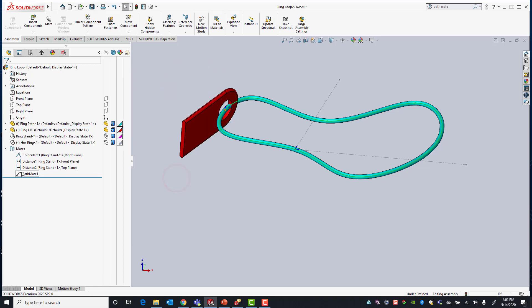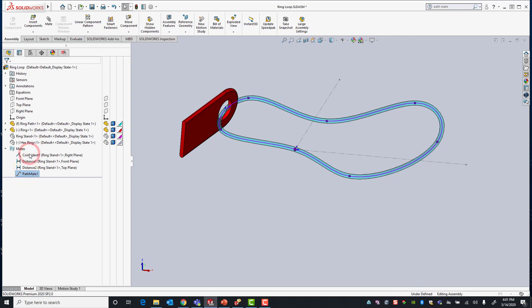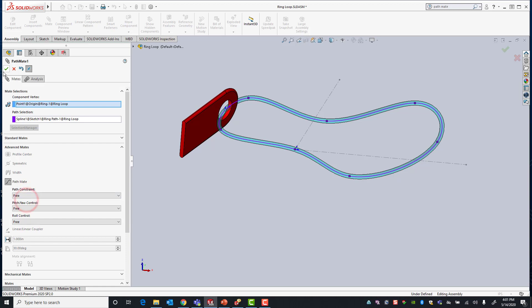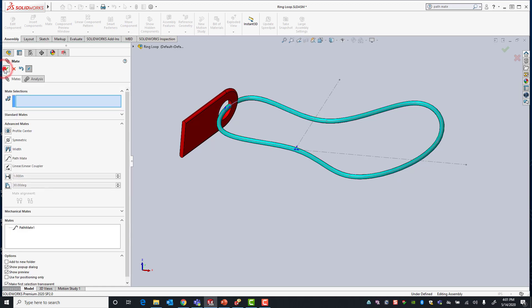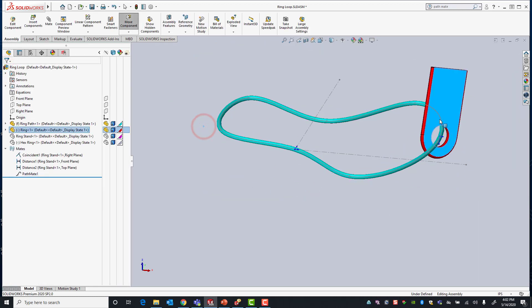Let's go back into our pathmate. We're going to change our path constraint back to free so that now I can move my ring anywhere along the path.